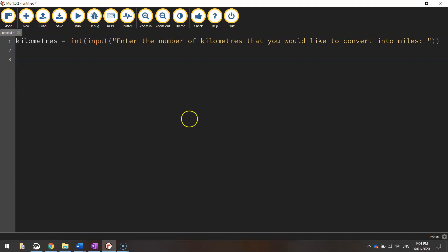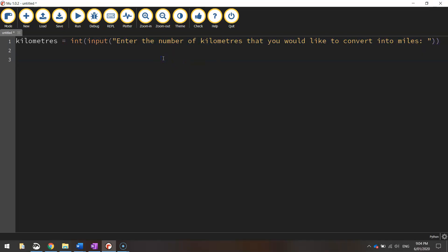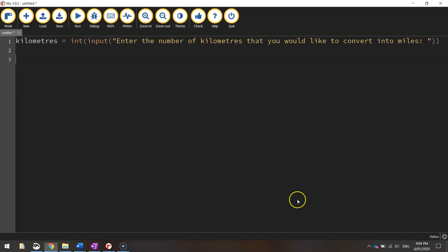So going back to our code, the length value is just this one here. So how many kilometers they type in and we divide that by 1.609.